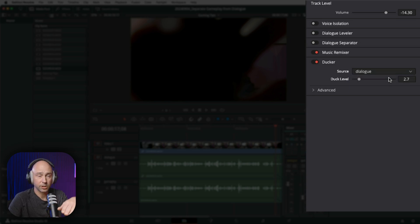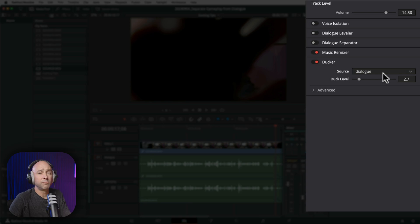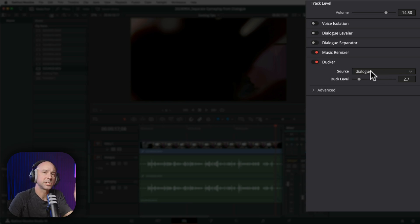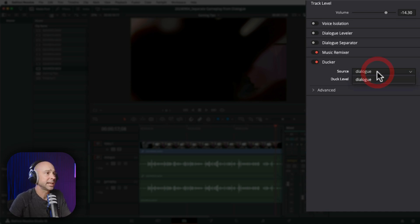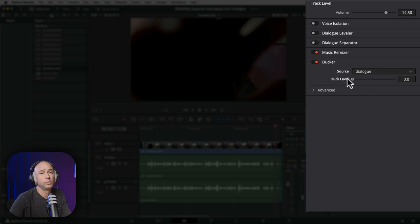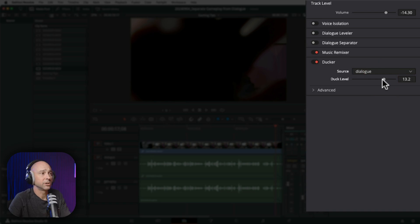If you do have more than one dialogue track, you're going to have to do it a different way, which is a little more advanced for this video. But if you've got your dialogue in one track, go ahead and select it. Then all you're going to do is adjust your duck level settings to a place that sounds good when it ducks under the voice.